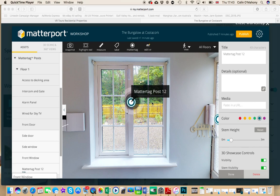Hi folks, just want to give you a quick run through on how to connect a 360 view from outside to your Matterport interior tour. I couldn't find anything online about this when I eventually figured out how to do it, so I thought it'd be a good idea to share it with you guys. Hope it's useful to you.